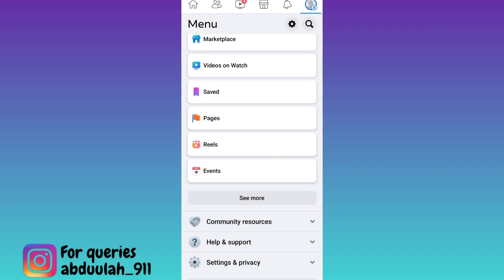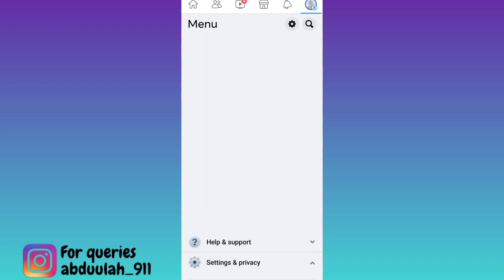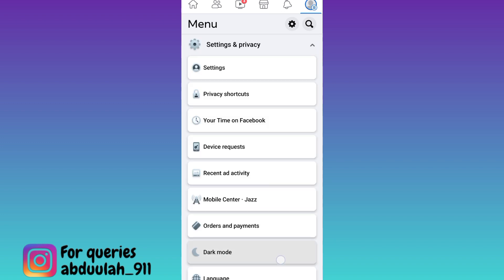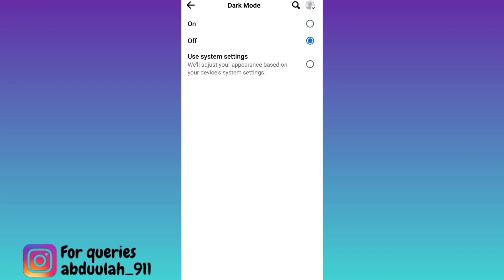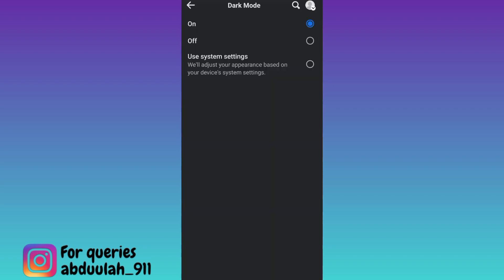Then scroll down and click on Settings and Privacy. Here you will see the option Dark Mode, so click on it and then turn it on, and that's it.